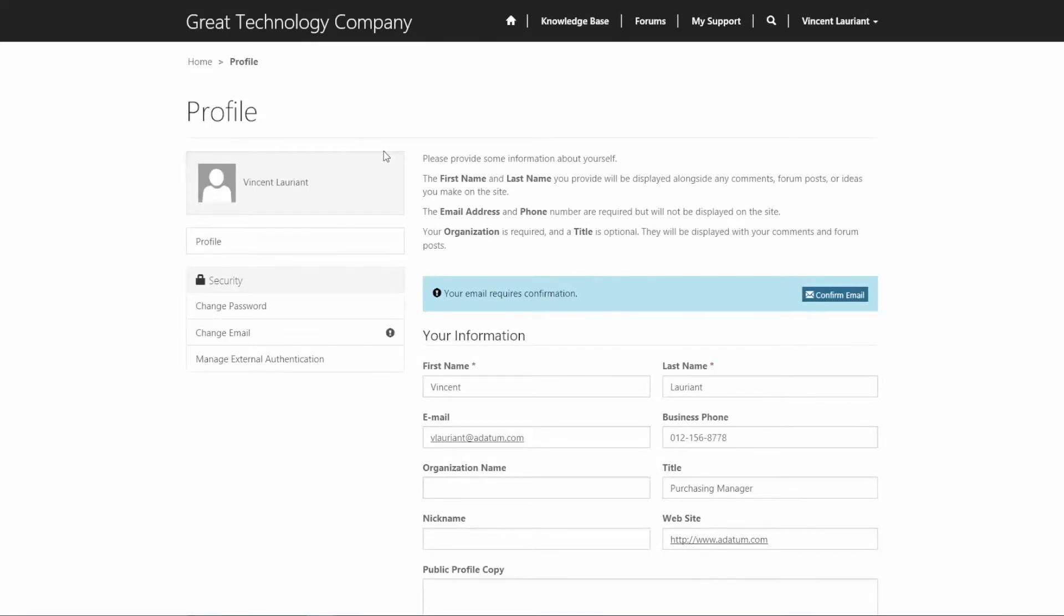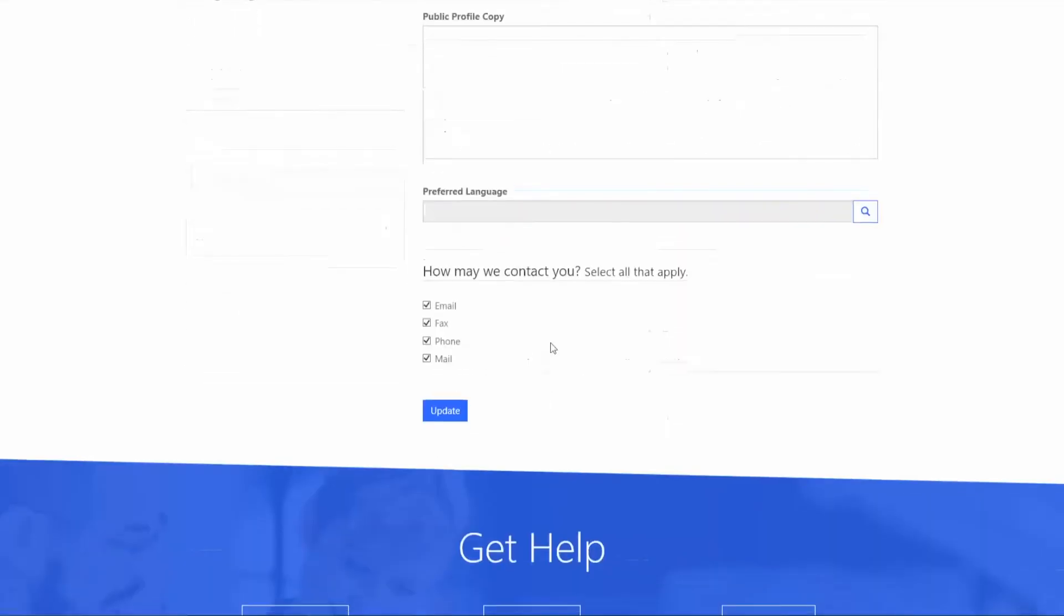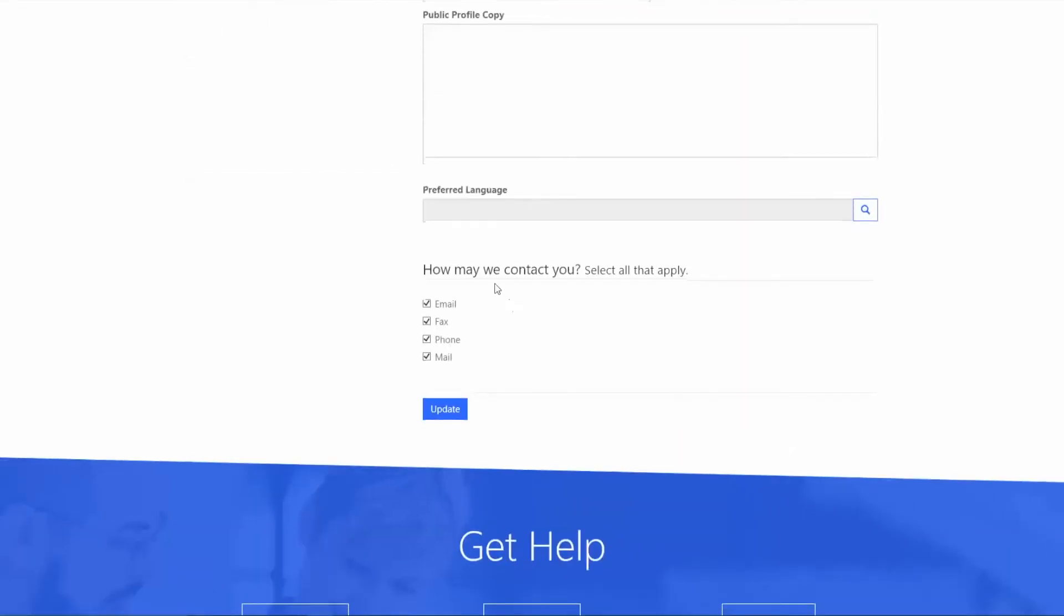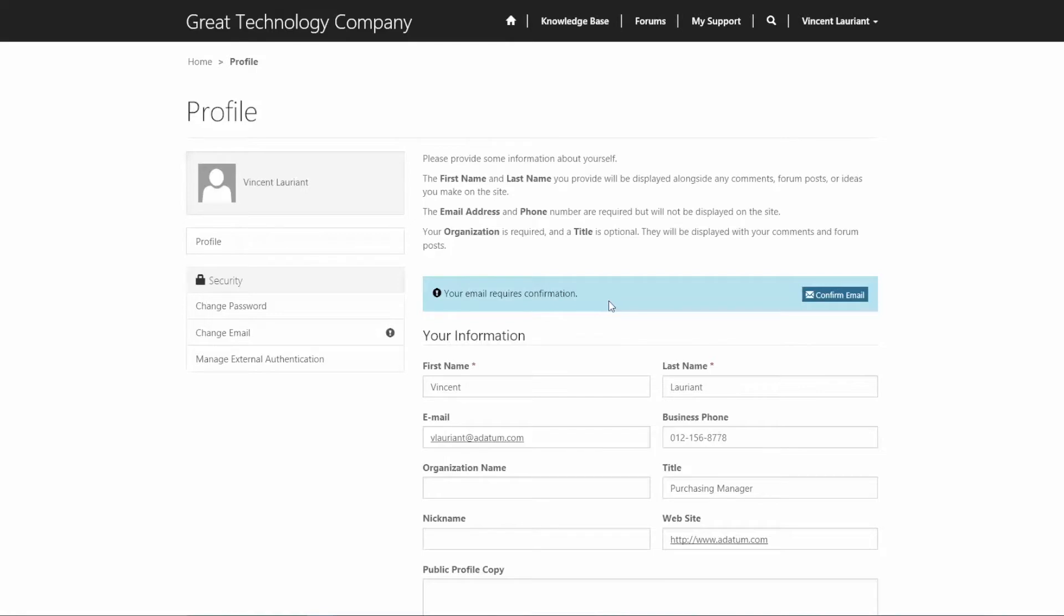So I'm going to get signed in as Vince now. And the first screen that pops up is our profile, where again, as I mentioned, Vince being able to manage as an end customer of ours, his own information, can change things like his name, email, business phone, organization, public profile, and even contact preferences, as you can see below. Best part about this is that any information that Vince updates through here automatically gets written back to his contact record that sits within Dynamics.